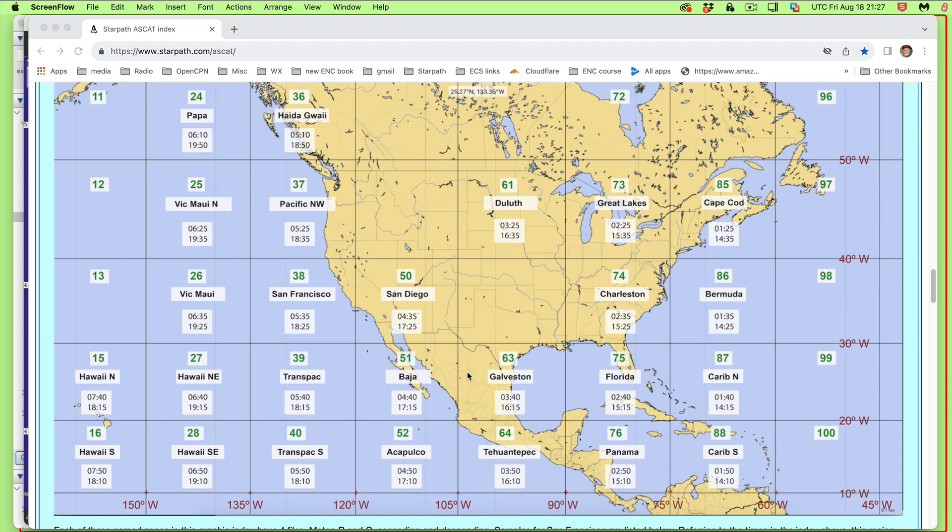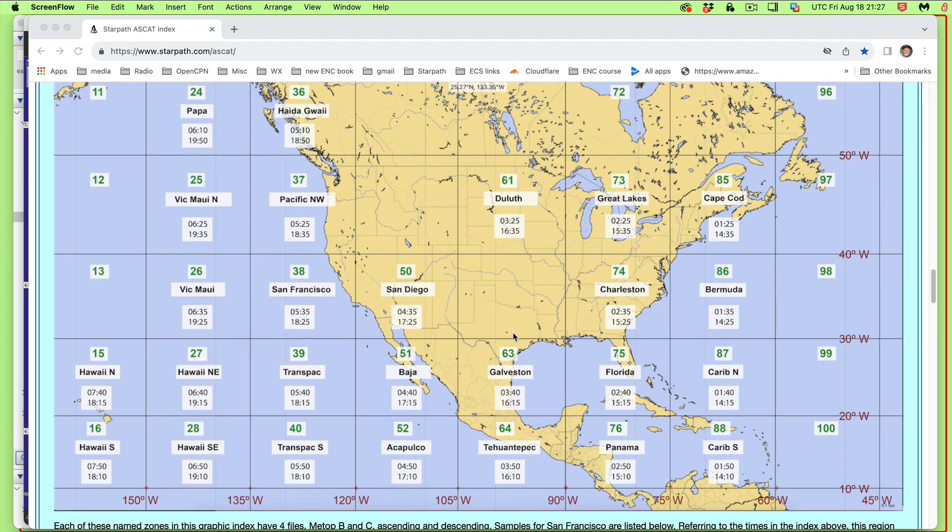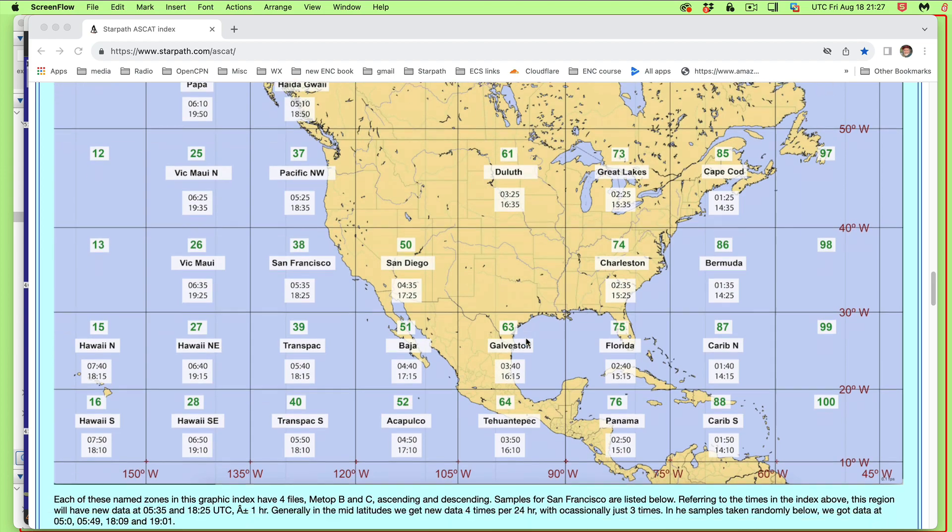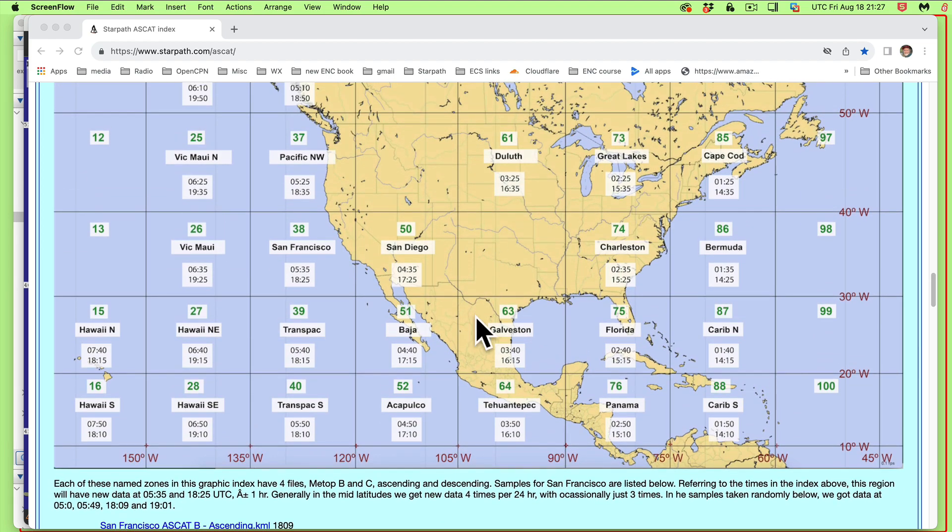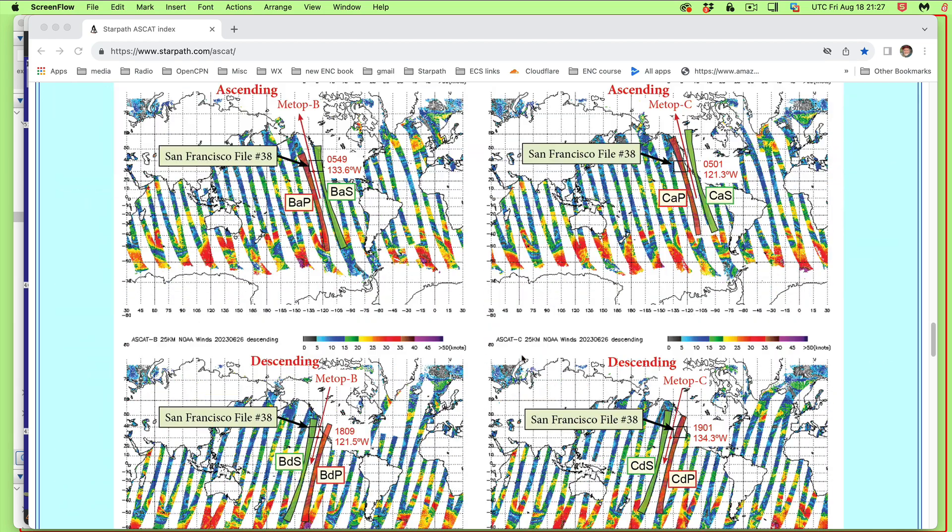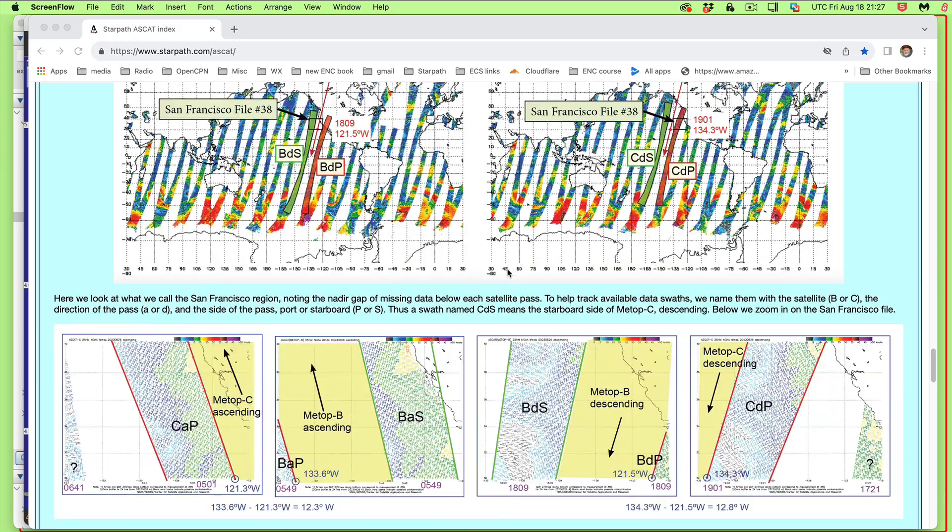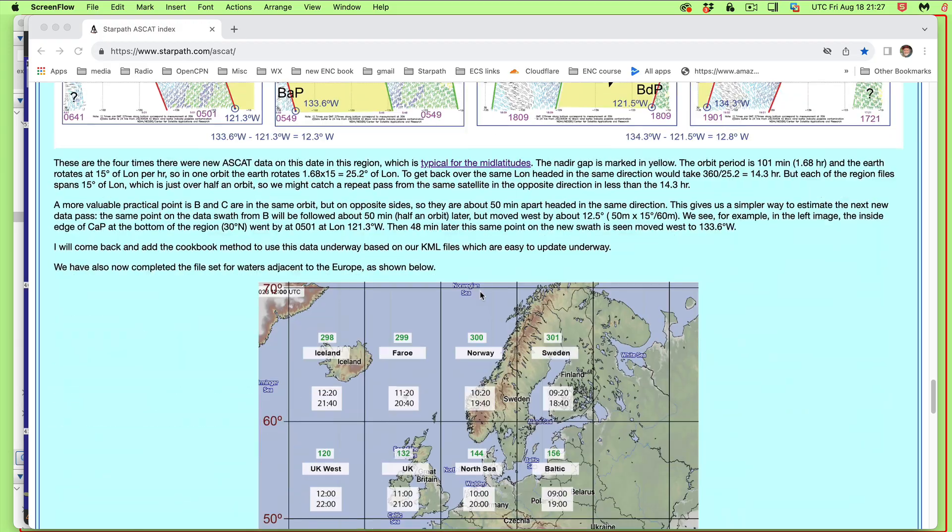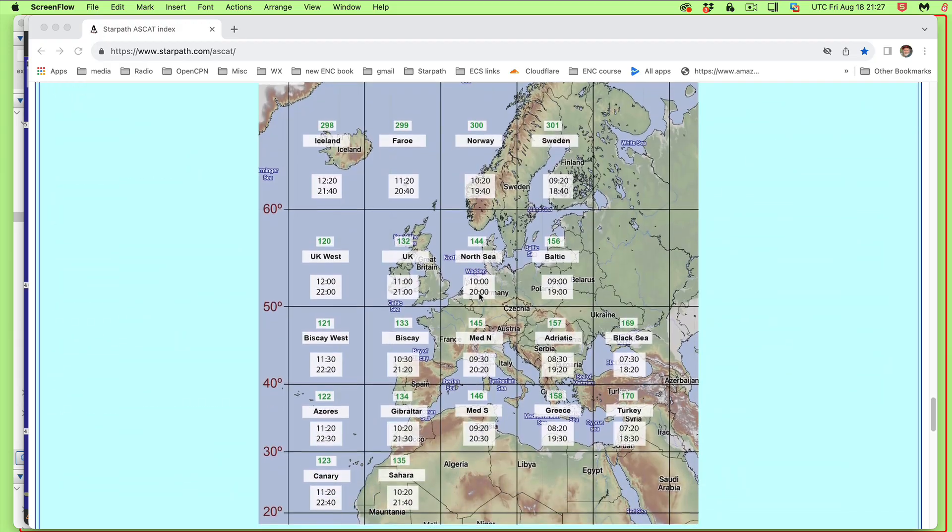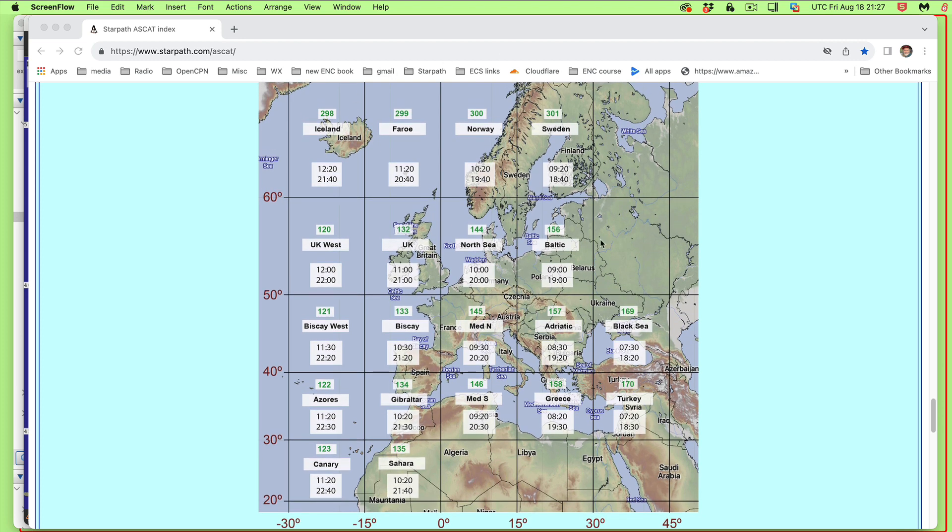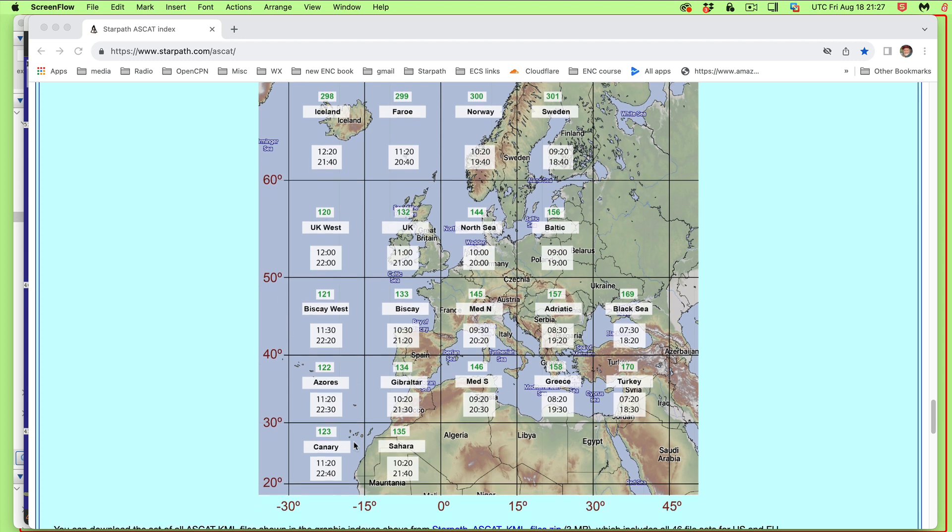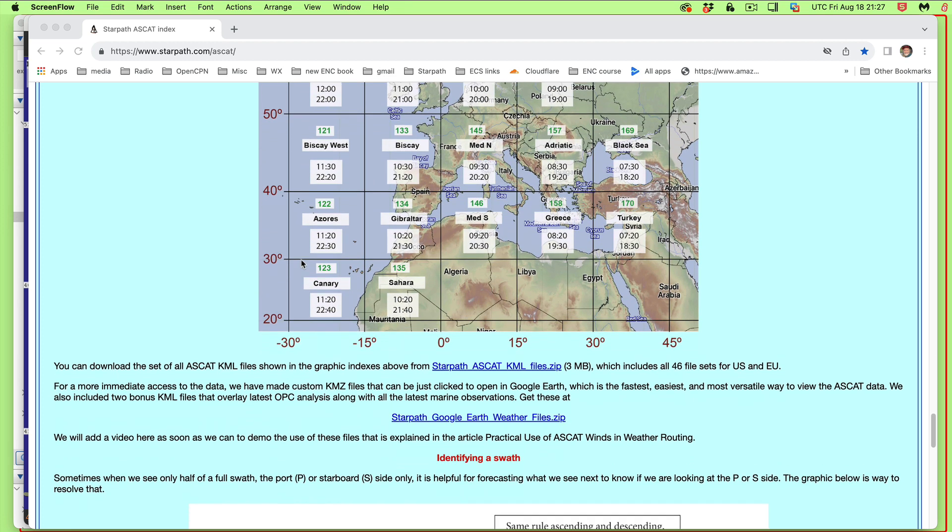These other aspects of Google Earth and weather, they're going to become more and more important because it's not too long before we're going to have high-speed internet at sea at a reasonable price. But we're looking ahead a little bit here. If you go on down the line, this long detail here explains a lot about the ASCAT, but we're jumping right to getting the data now. And we have a comparable European set of data. And these files have already been made, a lot of work.